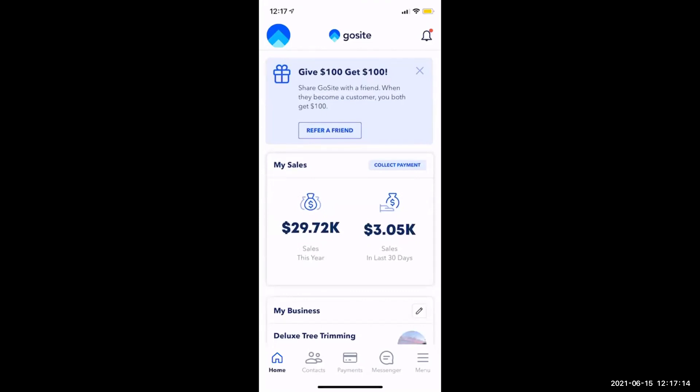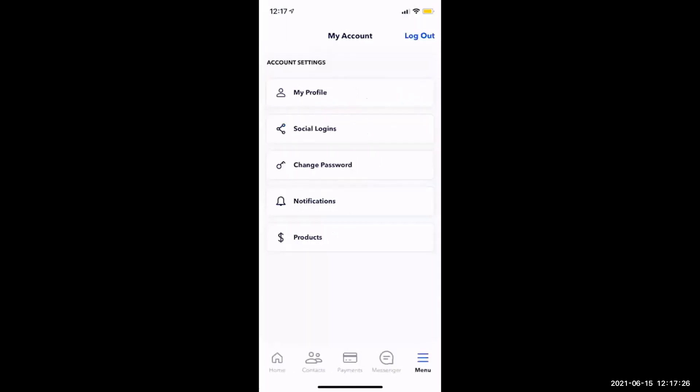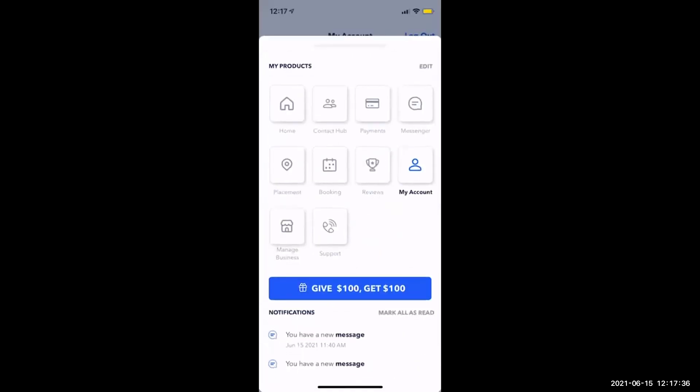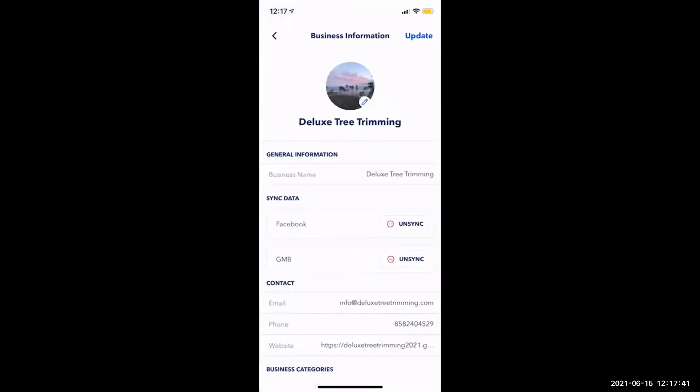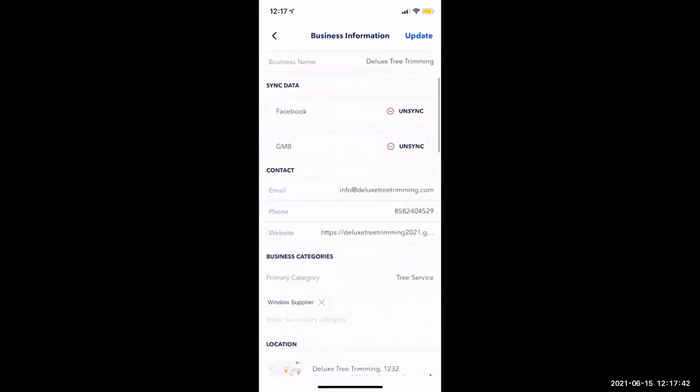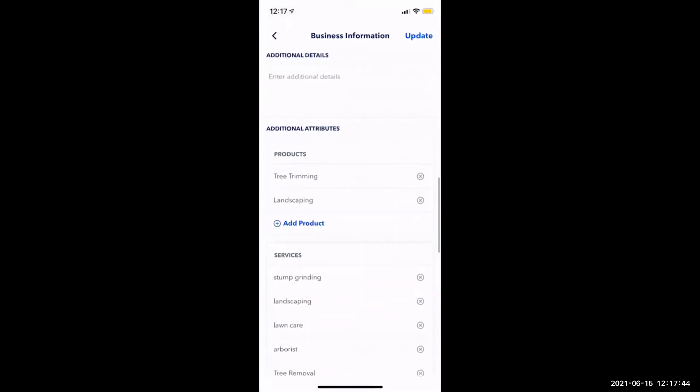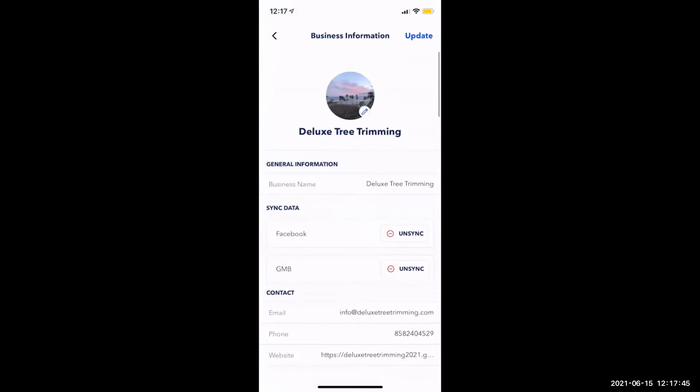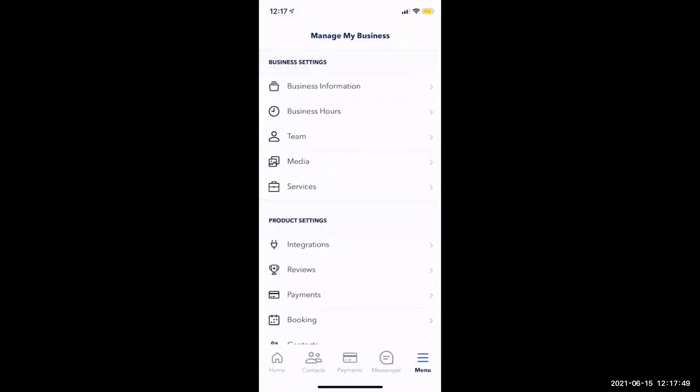We'll go ahead and click on menu so we can bring up all of our tools here. So you'll see everything listed here. I'll go ahead and show you the my account settings, which is in the second row, the last one on the right here. Again, you'll see the my profile, social logins, password, notifications, and products like we saw on the desktop. We'll go ahead and click menu again. And we'll go to our manage my business settings. So we'll see our business information here. You can update anything here just like you saw on the desktop version. Click update at the top right when you're done to save your changes.